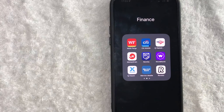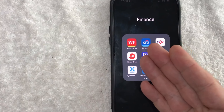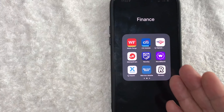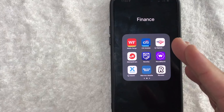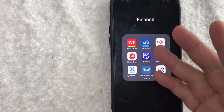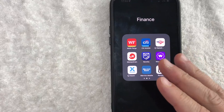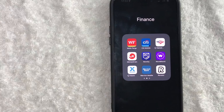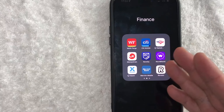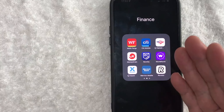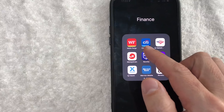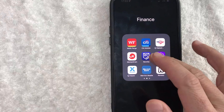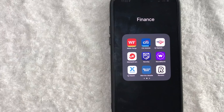Hey, welcome back guys. So today on this video, we are talking about Wells Fargo and Zelle. And more specifically, I'm going to quickly answer a question I keep getting a lot on my other video. And that is, how do you pay someone with Zelle on the Wells Fargo app? So let's go ahead and talk about this.